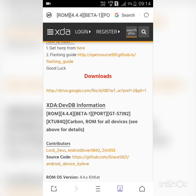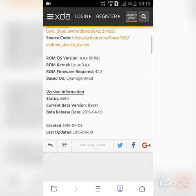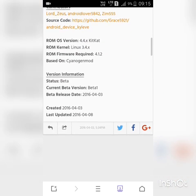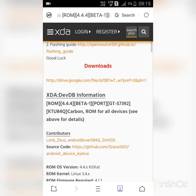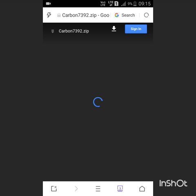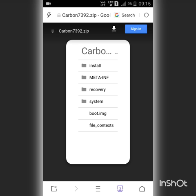Here you have a TWRP recovery flashing guide. This is a link, just tap on it. You can see this and just download it.